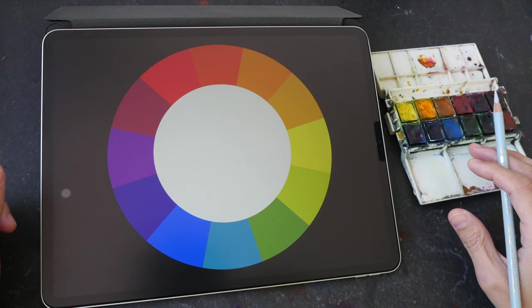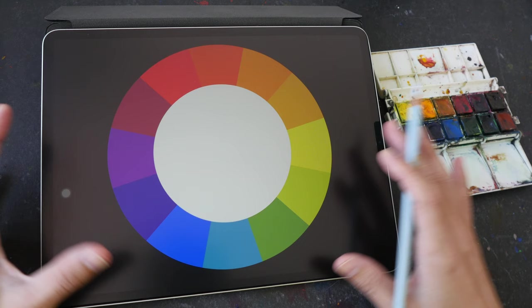Hey everyone, in today's video I want to show you how I use the color wheel to choose the colors that I have in my watercolor palette.